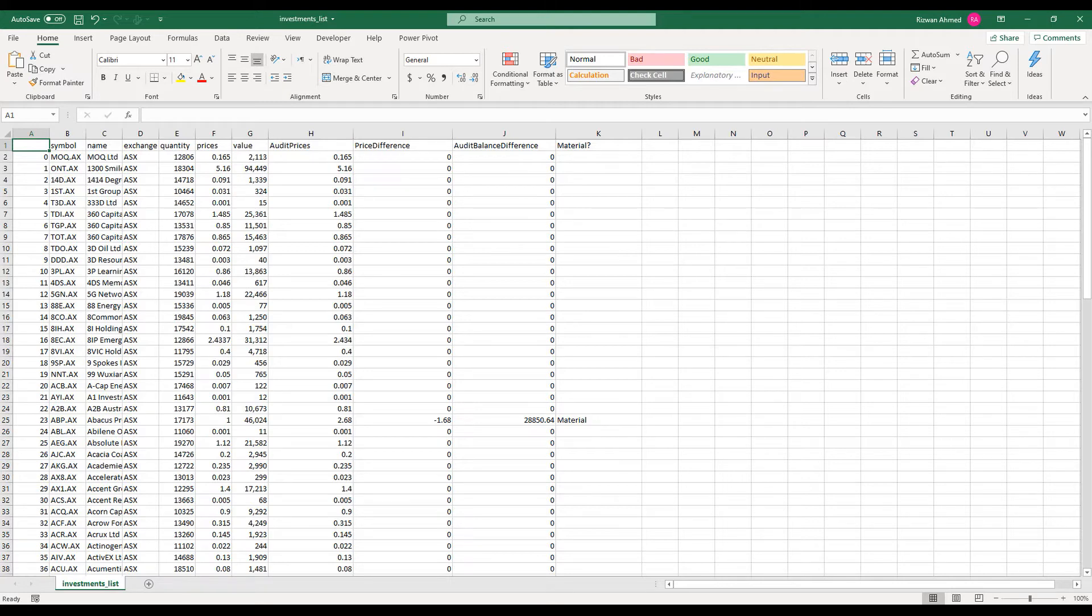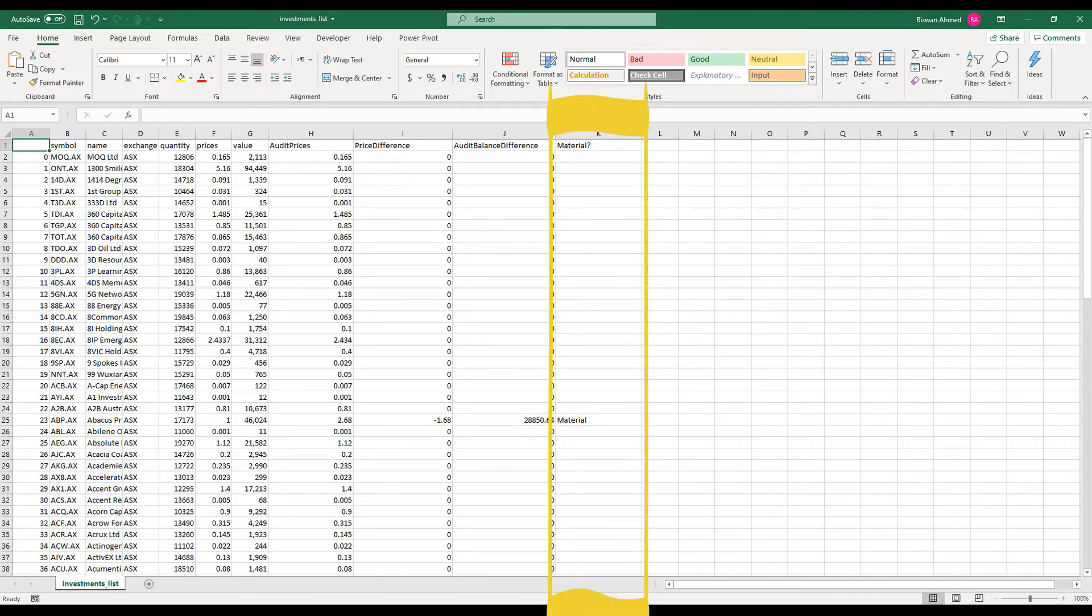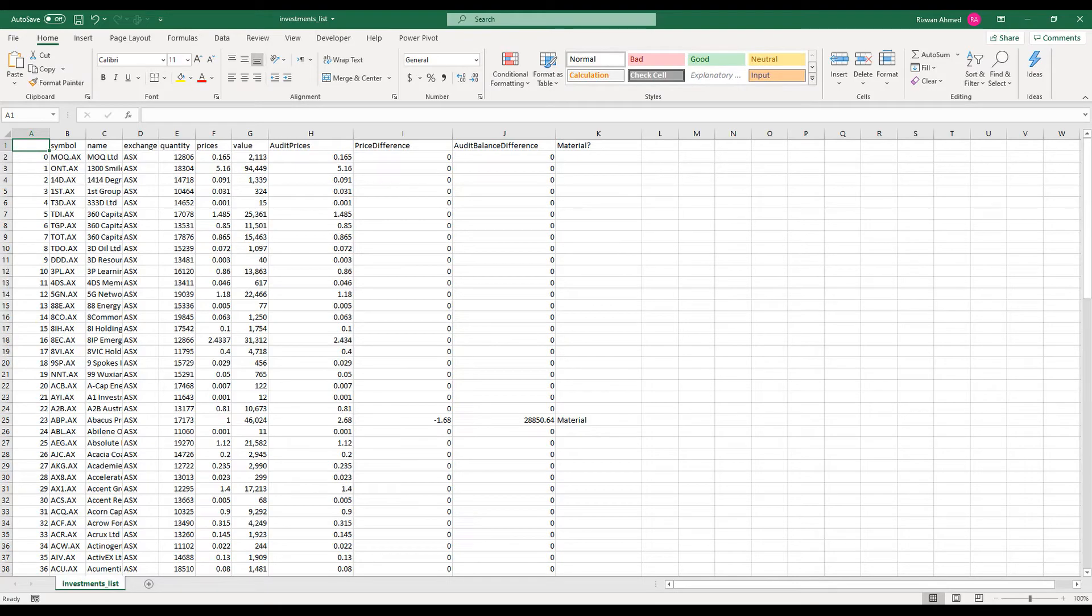It added another column for any difference that is above materiality so I should only be focusing my time on exceptions.